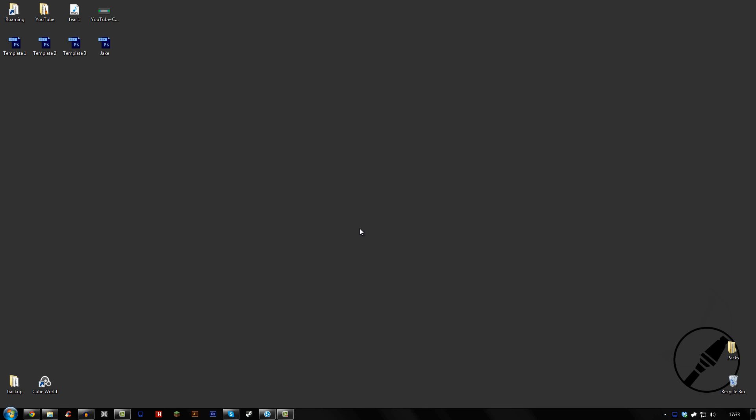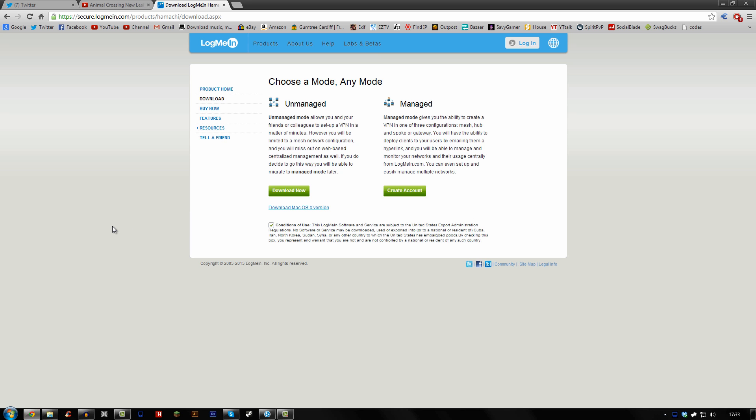Hey guys, my name is Bonumtion and today I'm going to be teaching you how to make a Hamachi Cube World server. So it's fairly easy to do. The first thing you need to do is download Hamachi. Of course you already have that, so I suppose you can skip this step.